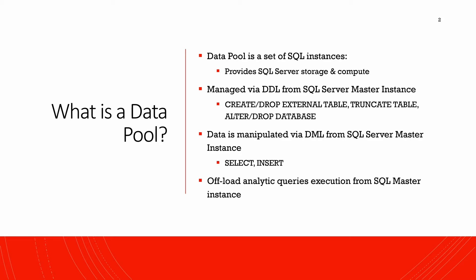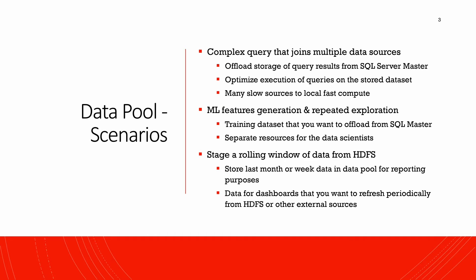And later you can actually offload some of your analytic queries to this data pool. So that is the primary purpose of the data pool. Now let's quickly take a look at some scenarios. The common scenario is you're getting data from different data sources. Some of them are fast, others are slower in nature. So now you want to optimize this query.